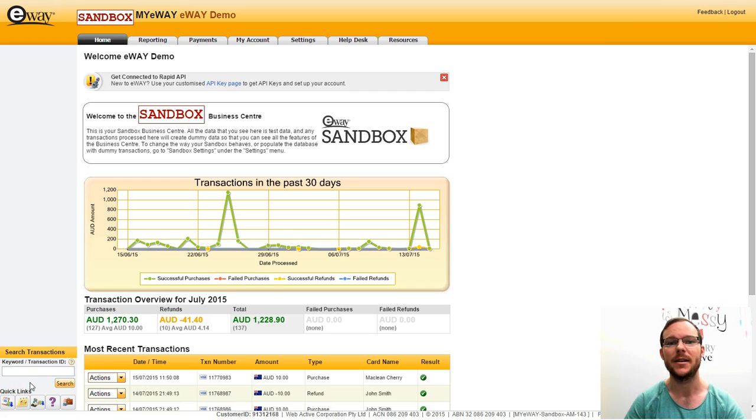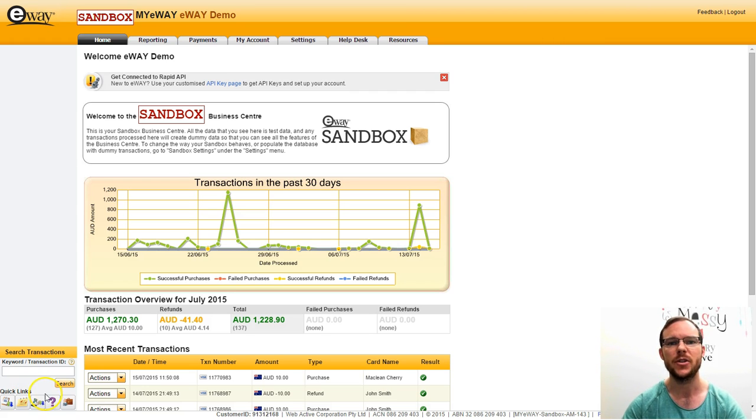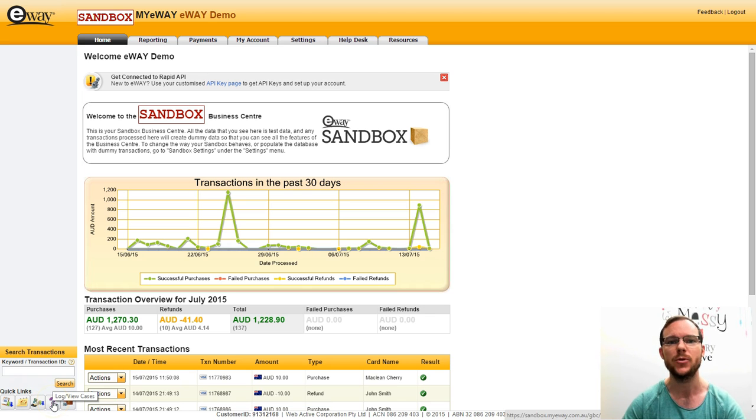Hey there, my name is McLean and I'm a Customer Support Hero here at eWay. Today I'm going to show you how quick and easy it is to process a manual transaction in myeWay.